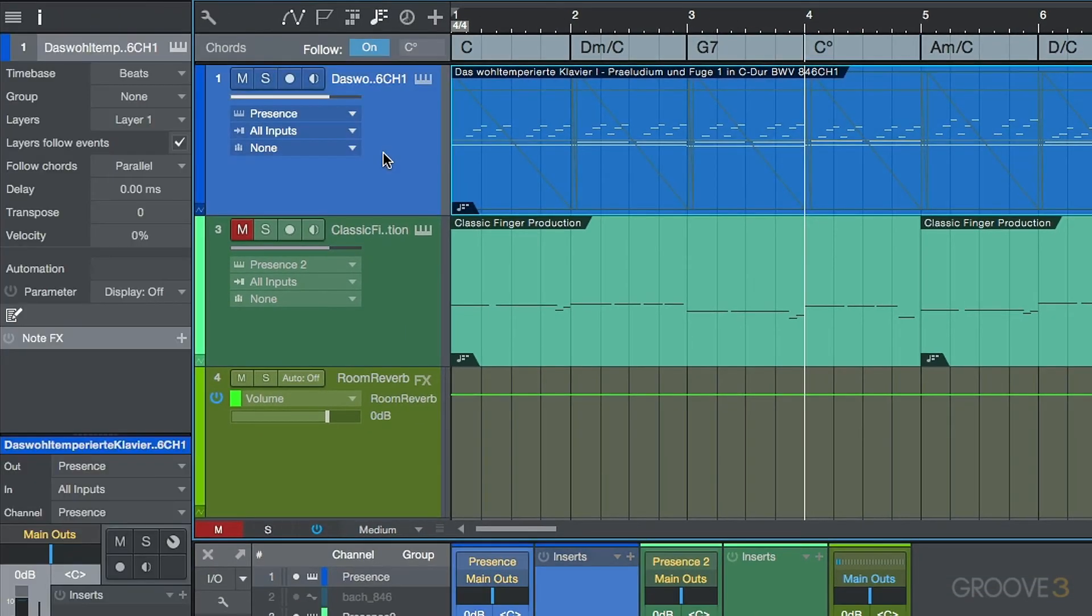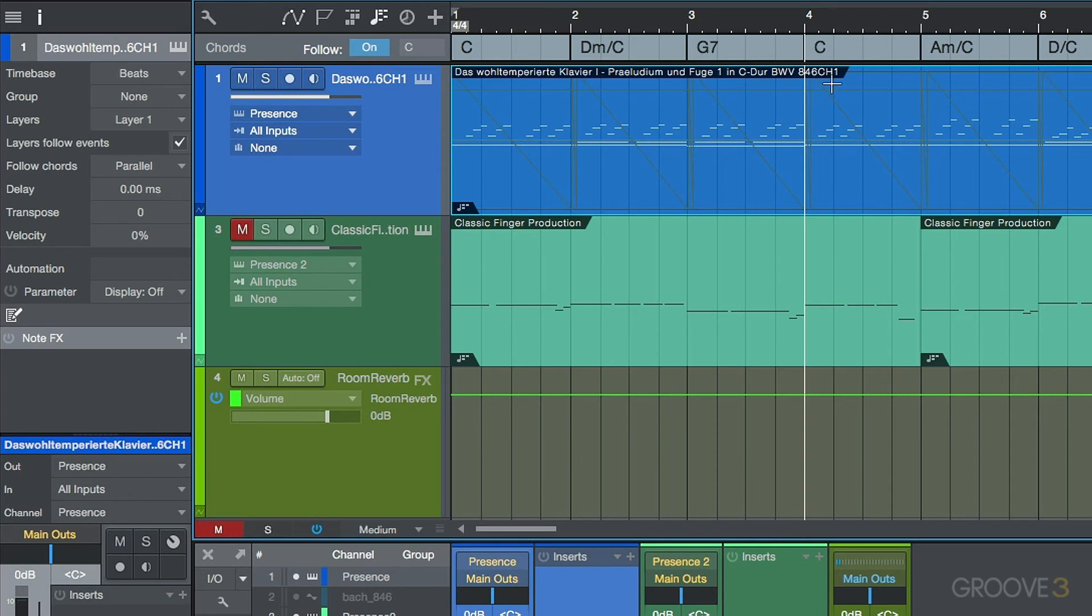Now, this opens up some new possibilities in terms of arranging, in terms of transposing, things like that. Let's go ahead and let's undo this. And I want to show you something else.